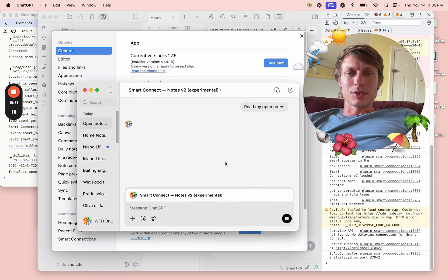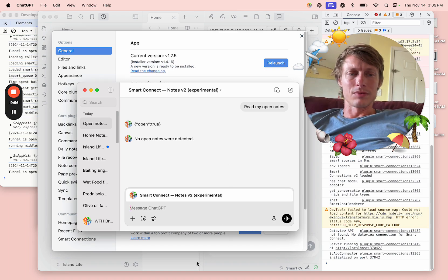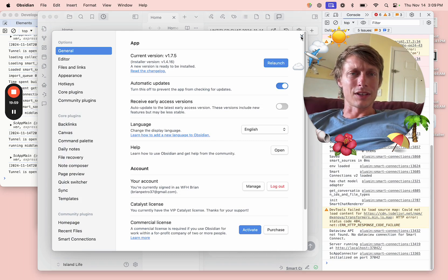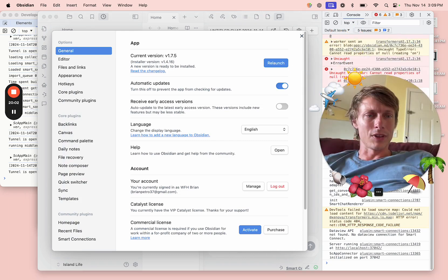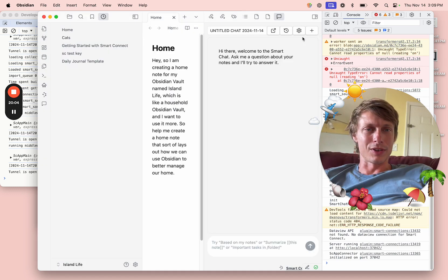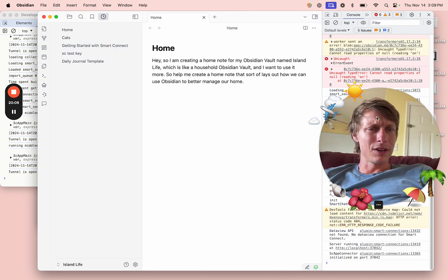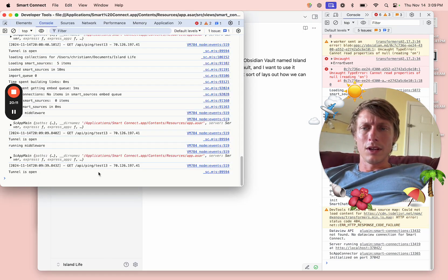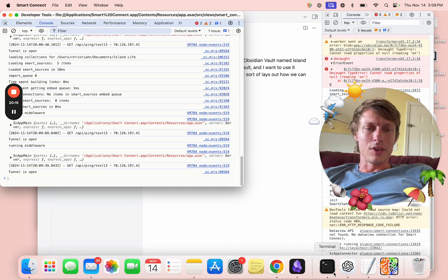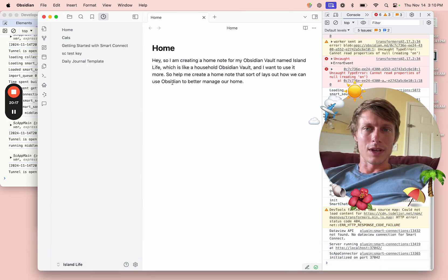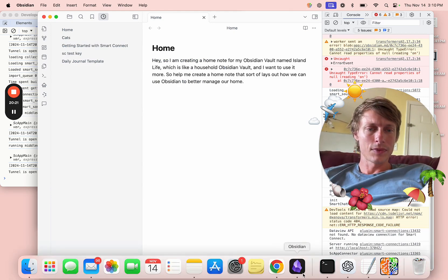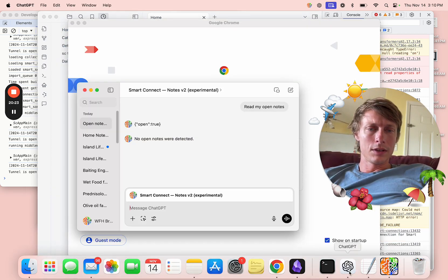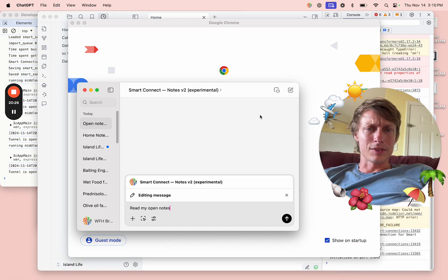I guess I'm just always working on this thing and refreshing things. I guess I never really noticed how unlikely that is to just work on the first try. Now I'm a little more confused because it's saying no open notes when we do have this open home note. Okay, like maybe let's just try again.